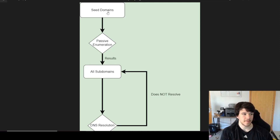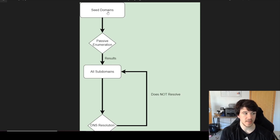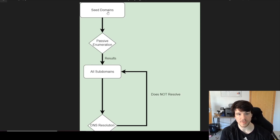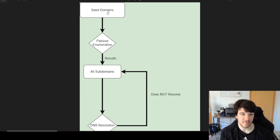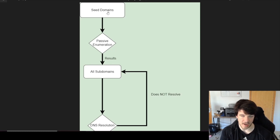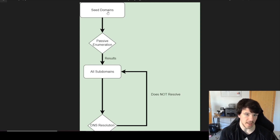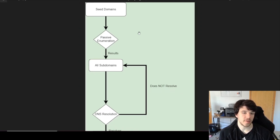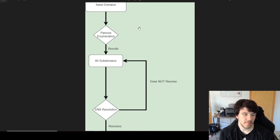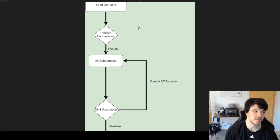I start with seed domains — it could be something like tesla.com, yahoo, or whatever it may be. We had a video about finding more seed domains using acquisitions and stuff like that, so go look at that if you haven't. Once you have your list of all those seed domains, those are what I plug into the beginning of my workflow. Tools really don't matter to me so I didn't list a whole bunch.